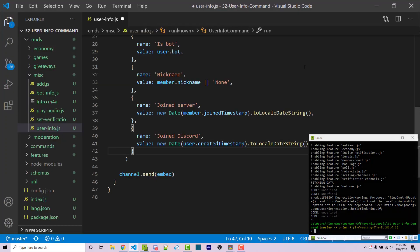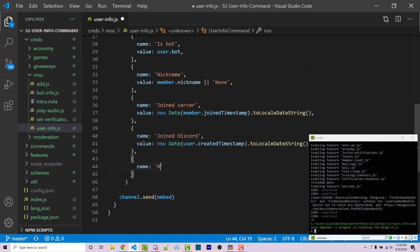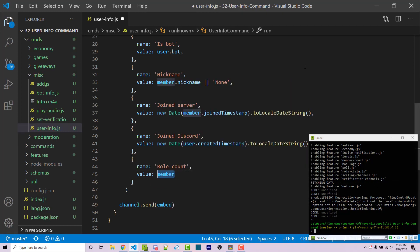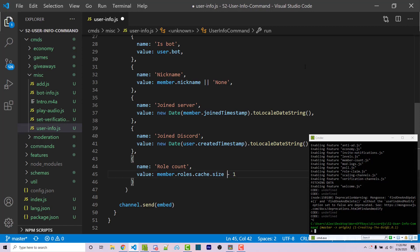Now we have when they joined the server and when they joined Discord. Next we're going to count how many roles the user has. The name is 'Role Count' and the value is going to be member.roles.cache.size because this is related to the actual discord member, not the user itself, since roles are within a specific server. Now this is going to include the default at-everyone role, so we do want to subtract one. If someone had zero custom roles, it would say one just because everyone has that role by default. I'm going to say minus one — you'll see the difference in a second.